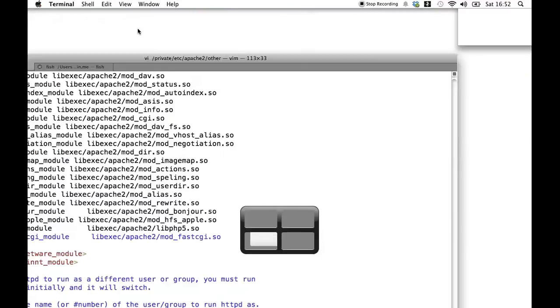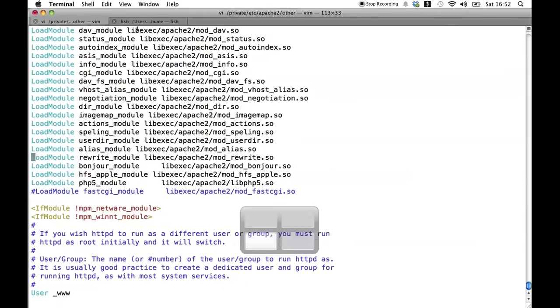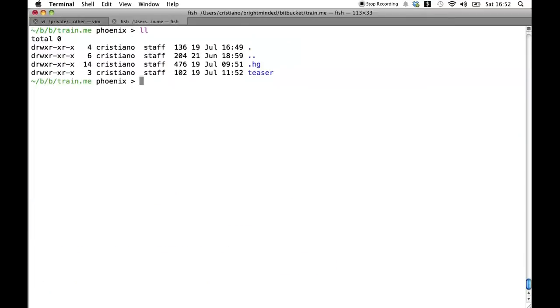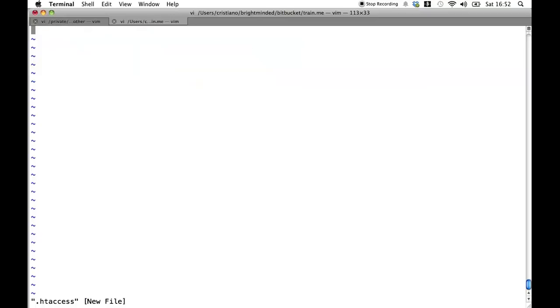So what we do, we go to our website and we add a new .htaccess file where we can add all the rules that we want. First thing we need to do is to start the engine.